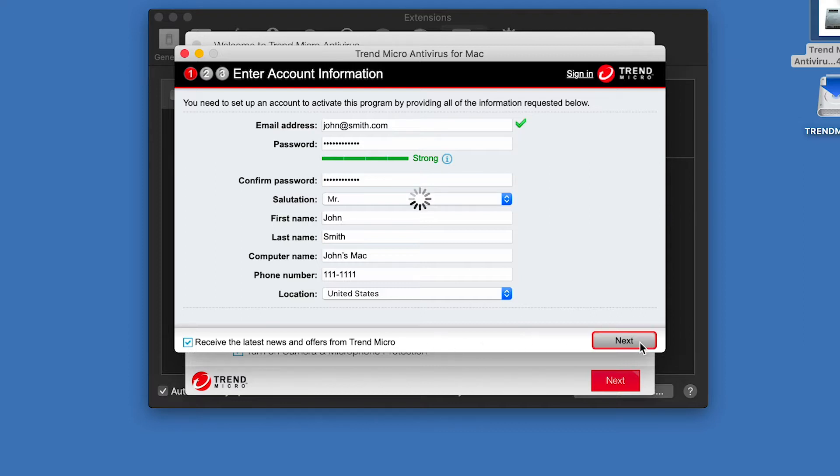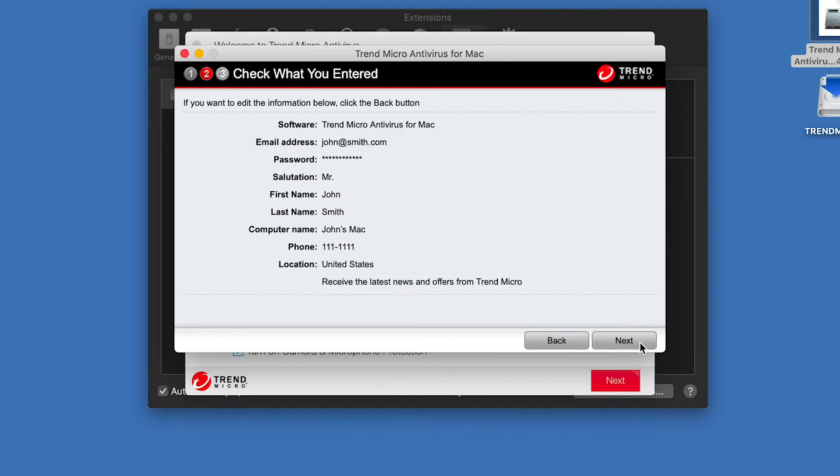A dialog appears, asking you to check what you entered. If your entries are accurate, click Next.